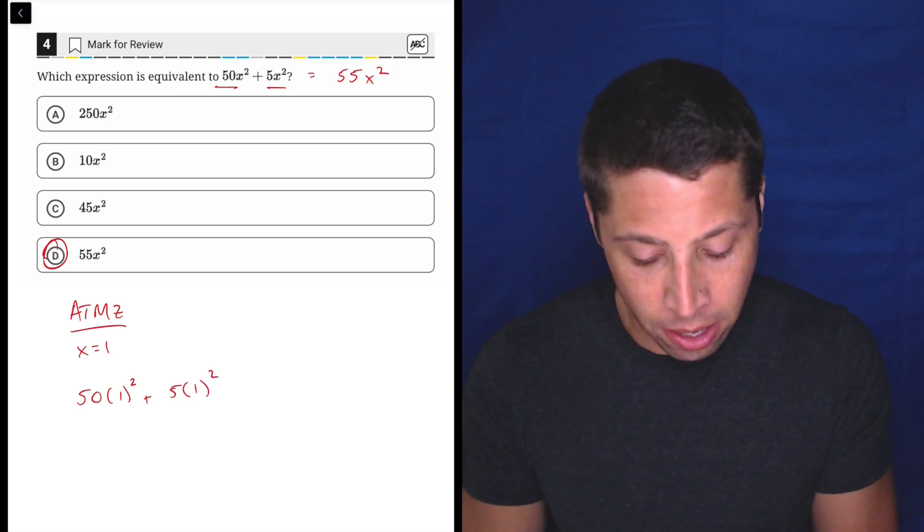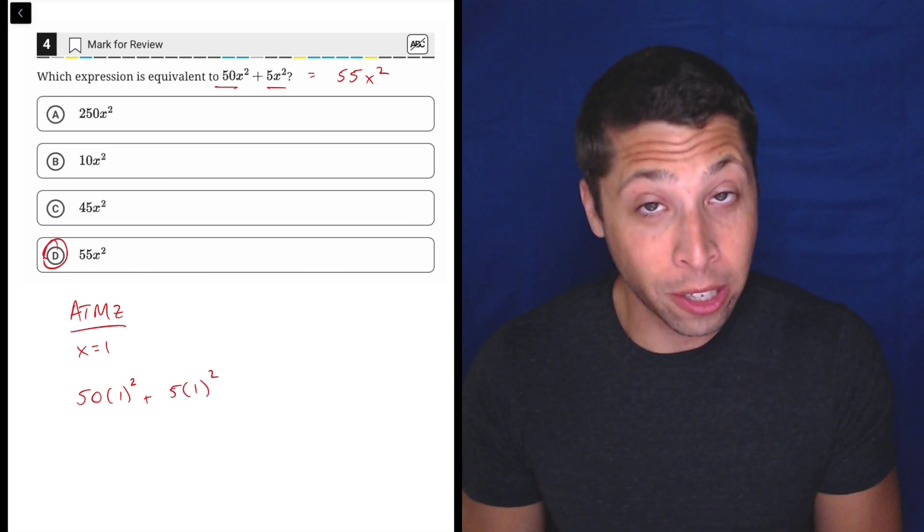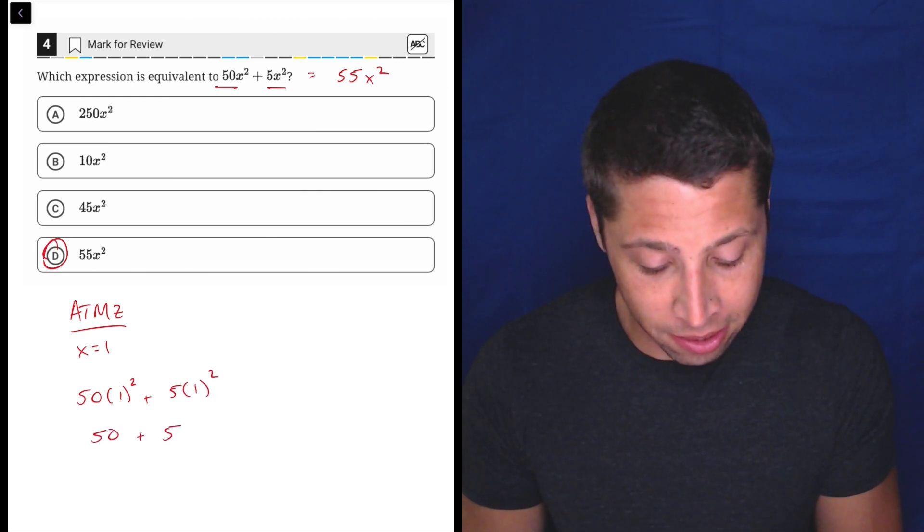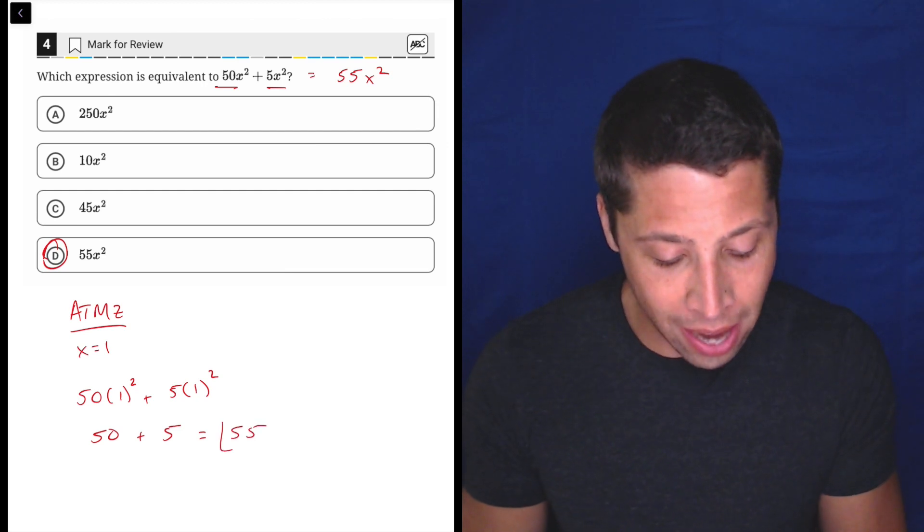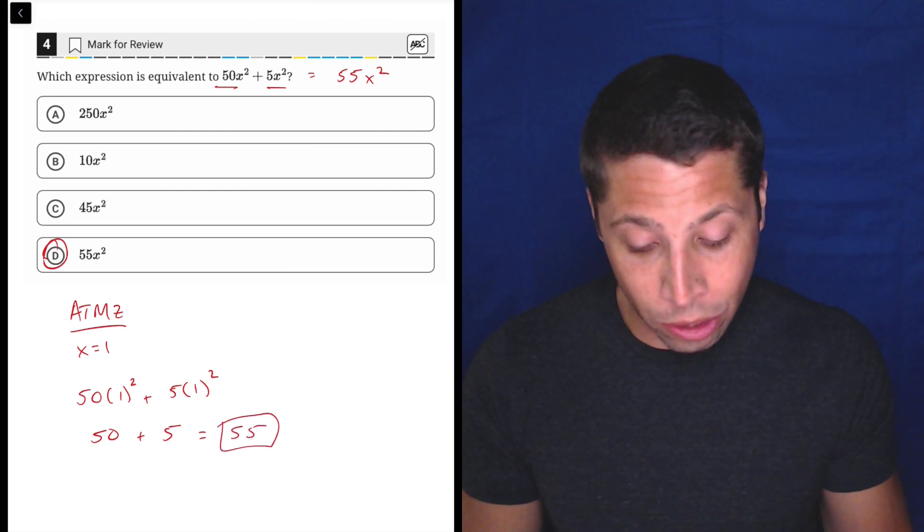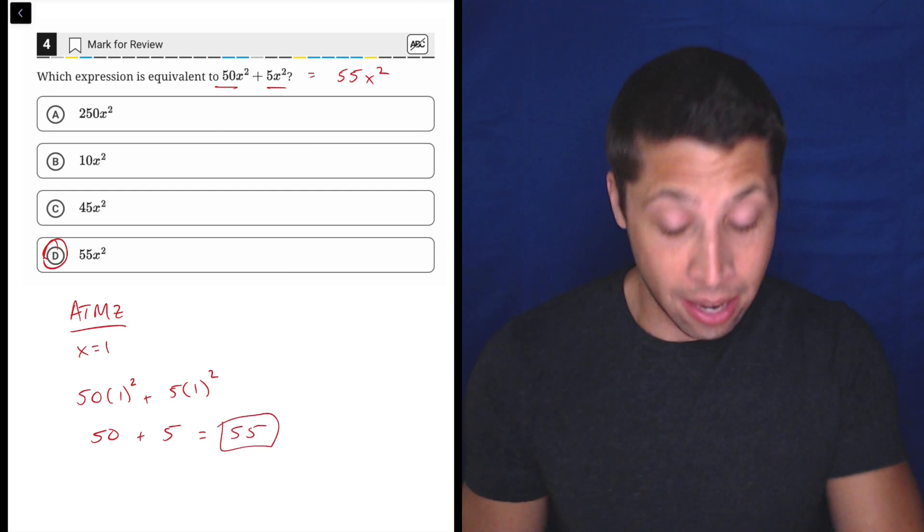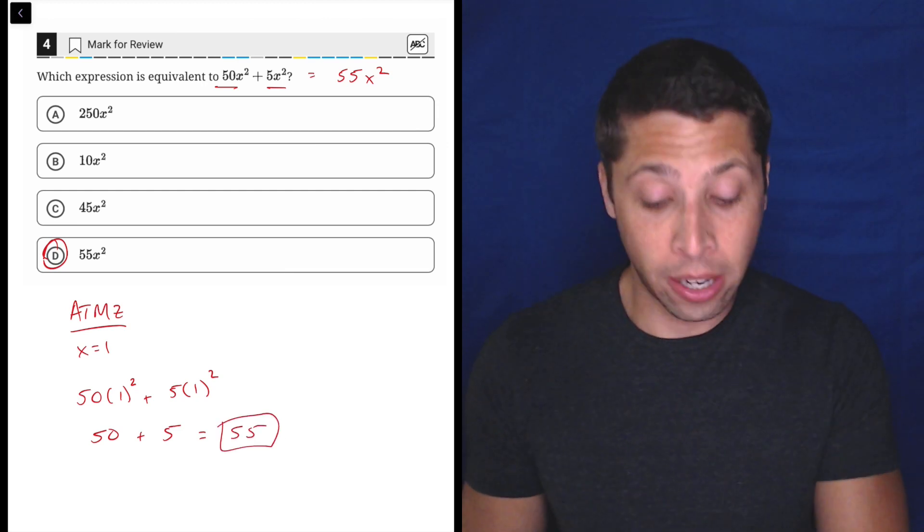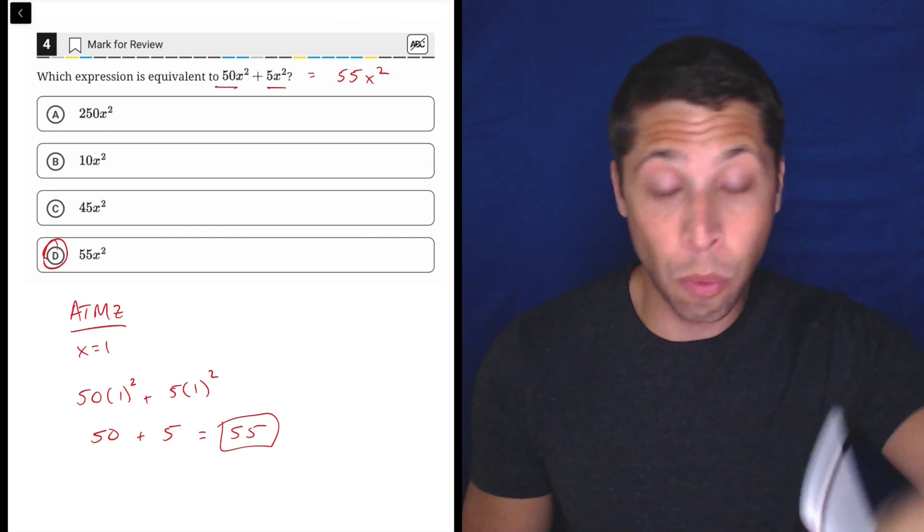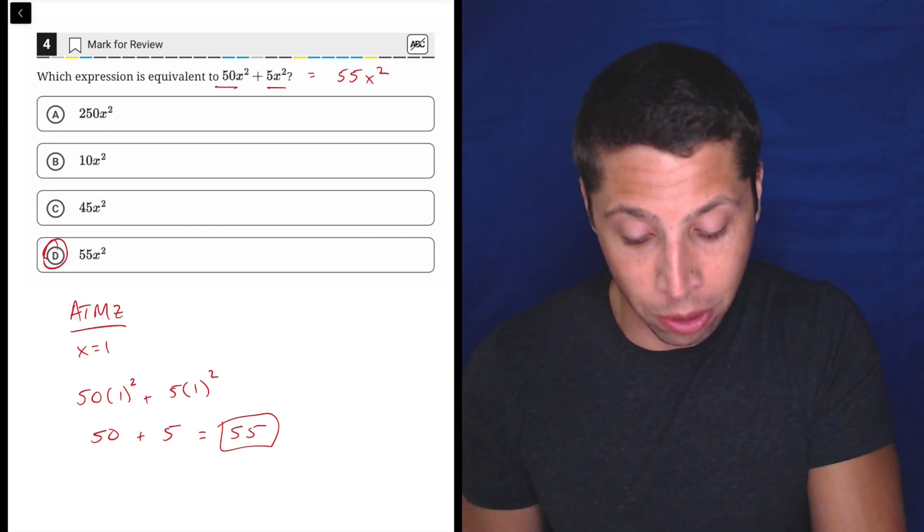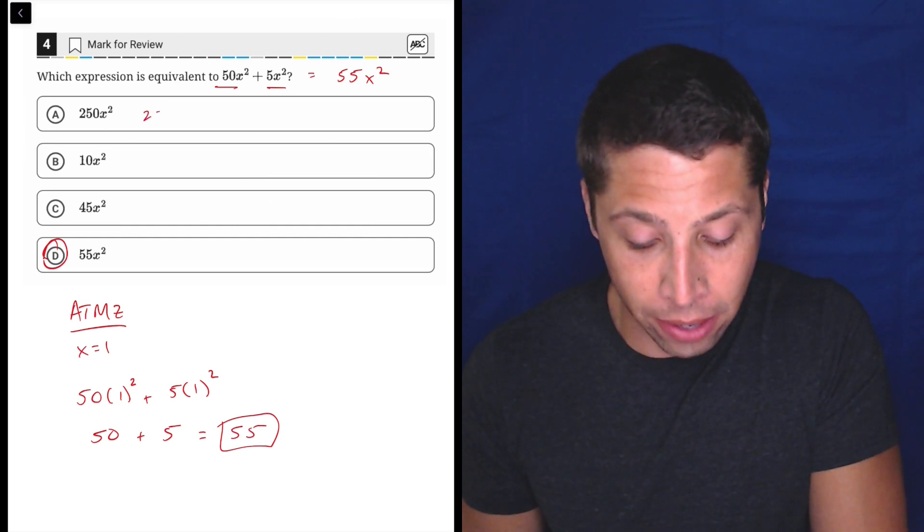If we had x equals 1, then this would be 50 times 1² plus 5 times 1². Well, 1² is 1, so that's 50 plus 5, which is 55, which is what we would get as our answer if we also put x into 1 in all the answer choices.